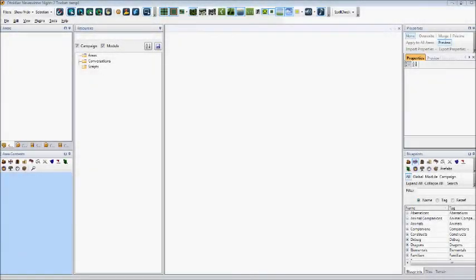Once you have the toolset open, you will notice that your toolset panels and buttons look different now than they did when we first opened the toolset in Lesson 1. This is due to the modifications made by our new plugins.